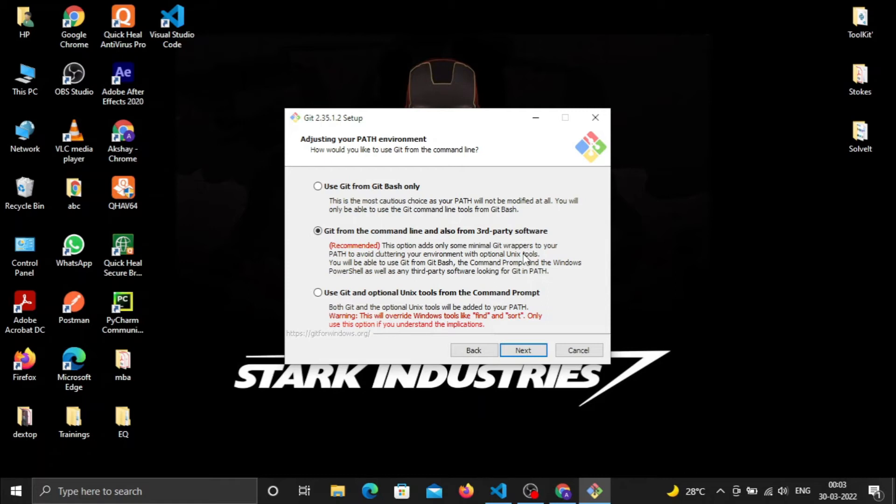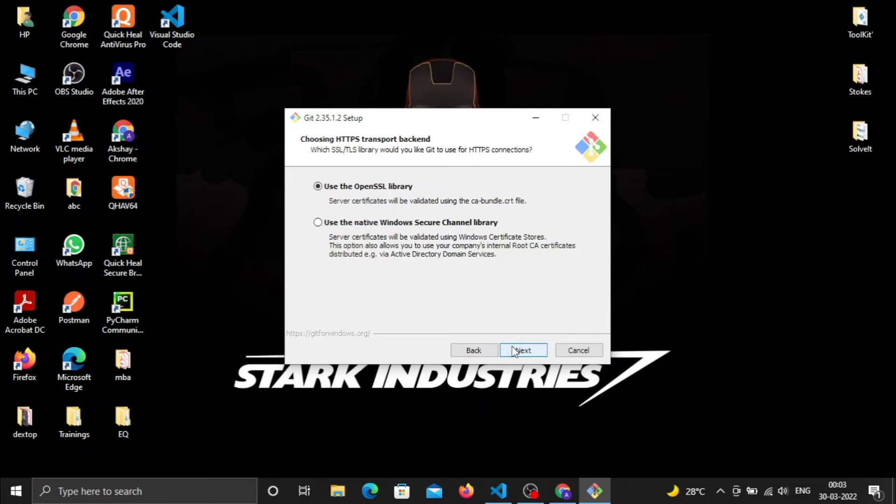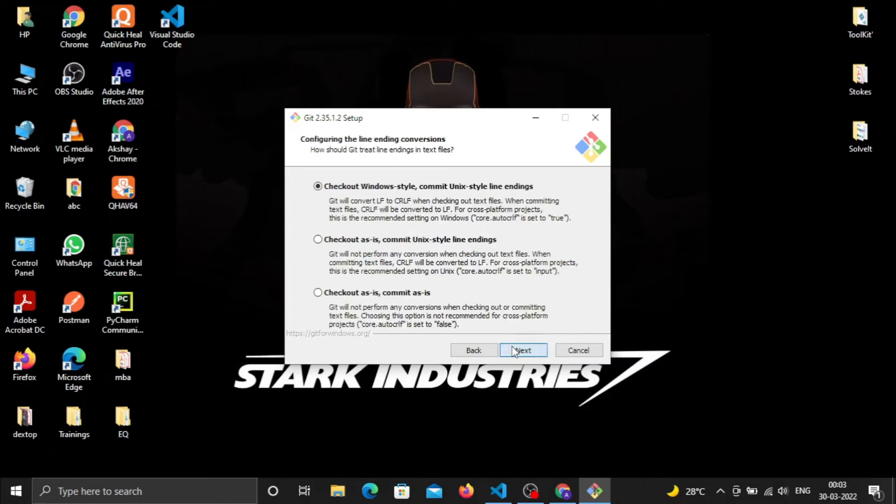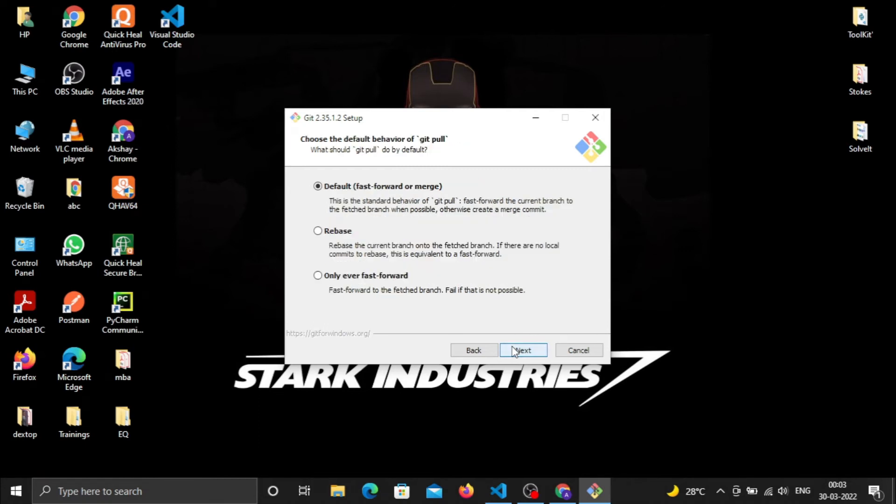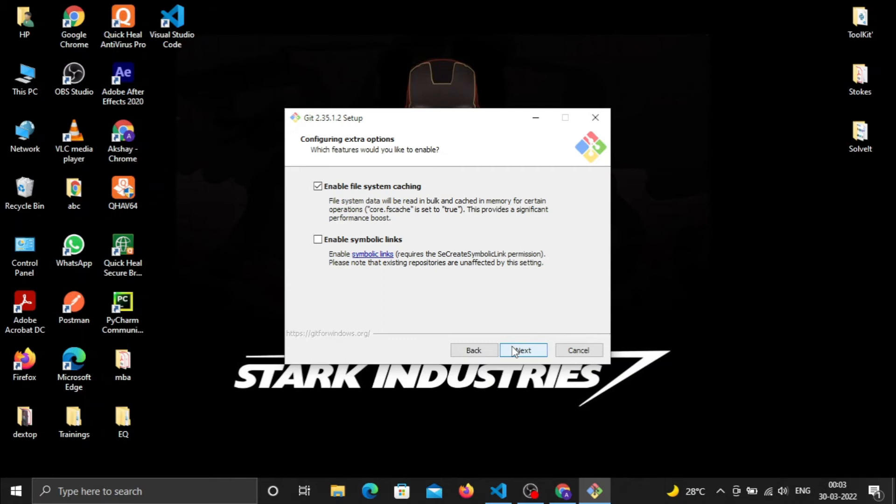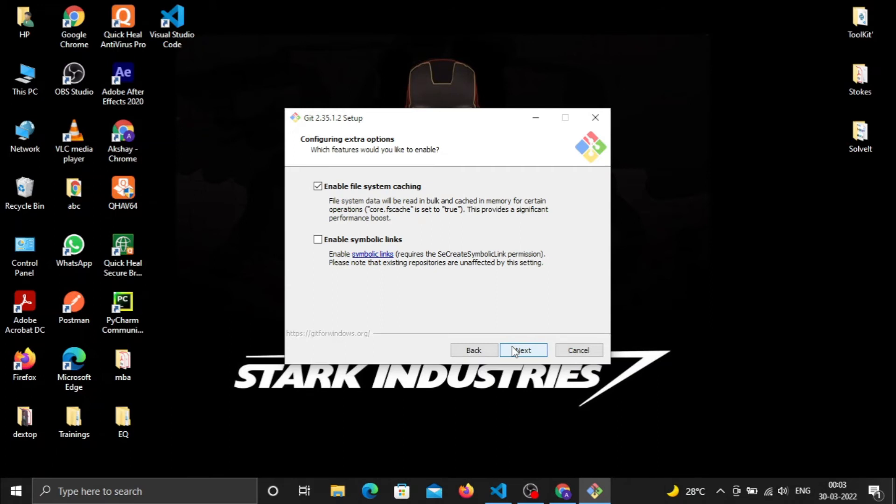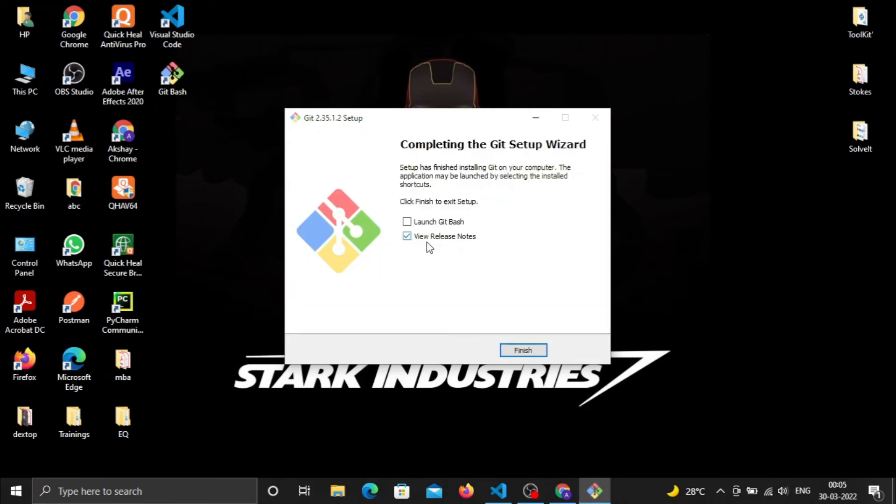I'll go with 'Git from the command line and also from third-party software' because we want to integrate it with Visual Studio Code and other IDEs. Click Next. Use bundled OpenSSH - we need that. Use OpenSSL library. Continue clicking Next through the options.